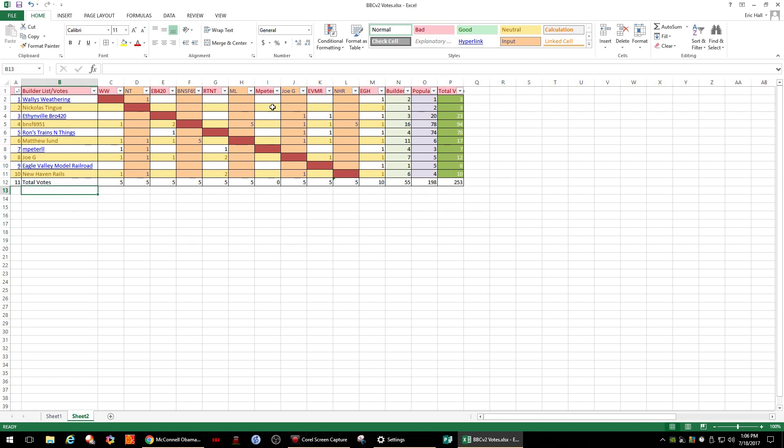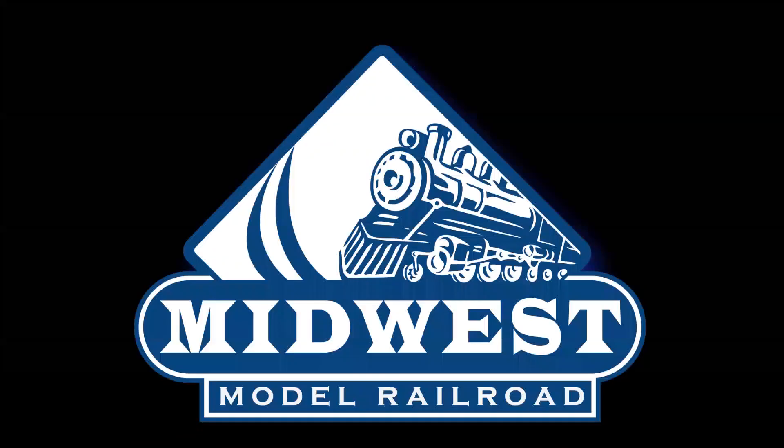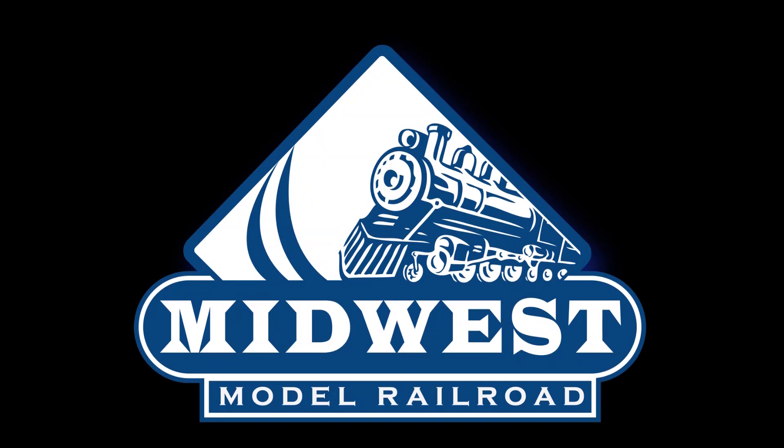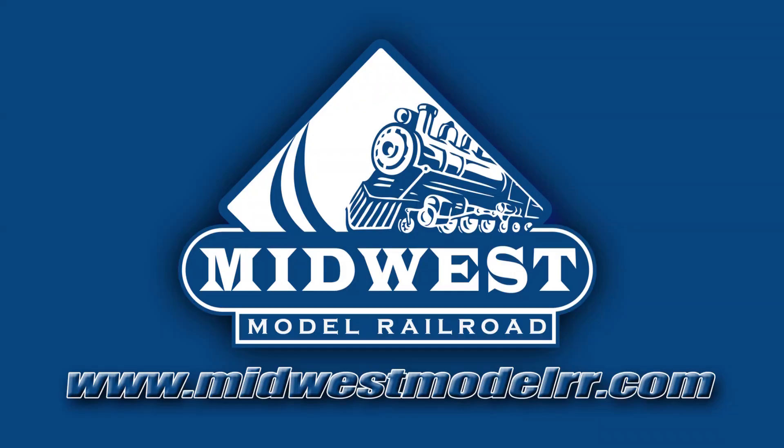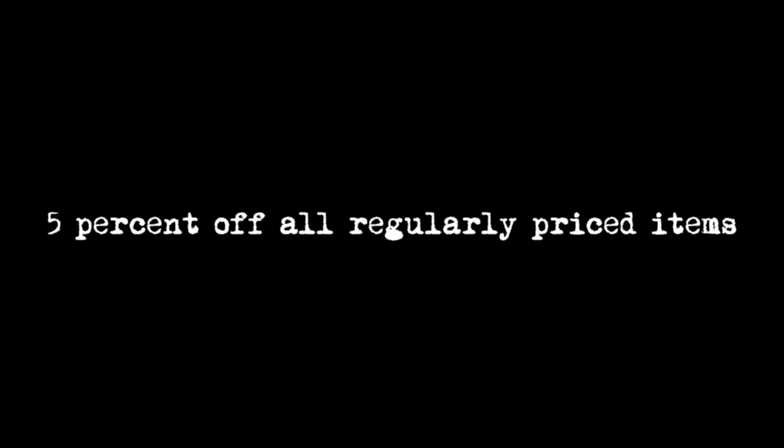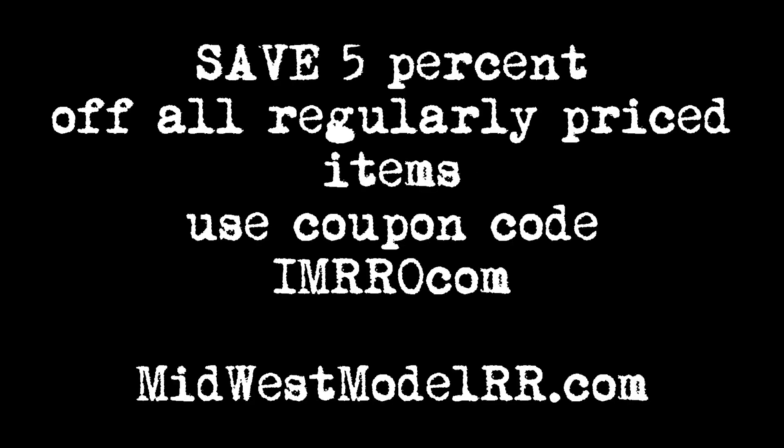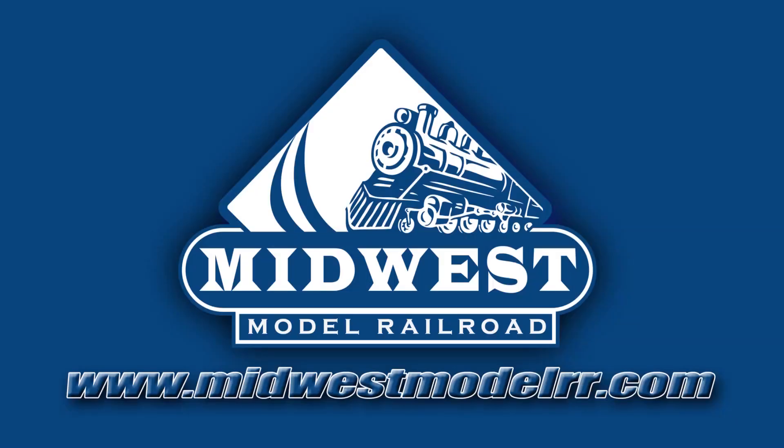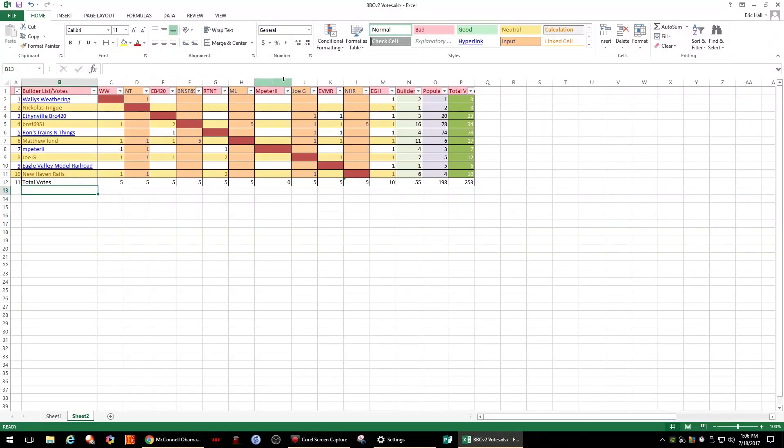As you can see, the only player that did not send me their votes was MPeterLL. I did not receive any votes. But you can see we have the mark here on the total votes. He has a zero. For a total builder vote count of 55, our popular vote count was 198. We had a total of 253 votes.